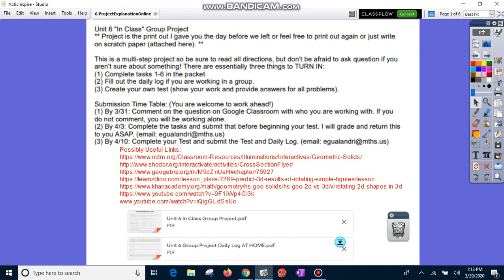This is a multi-step project, so be sure to read all directions, but don't be afraid to ask questions if you aren't sure about something. There's essentially three things that you're going to have to turn in to me at the end of this. You're going to complete tasks one, two, six in your packet. You're going to, as a group, fill out the daily log if you're working in a group. And you're going to create your own test. Just to be clear, the packet, the daily log, and the test, you will turn in one copy of each of those to me for your group.